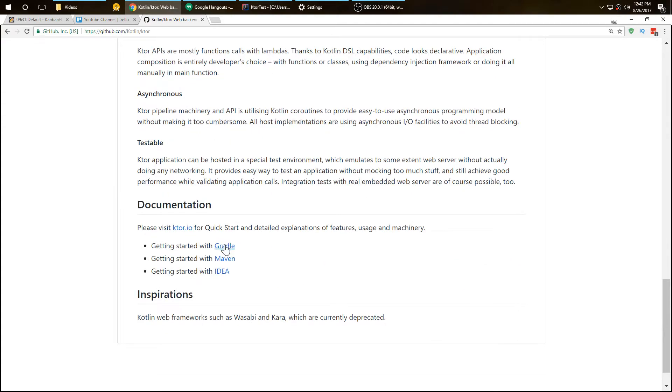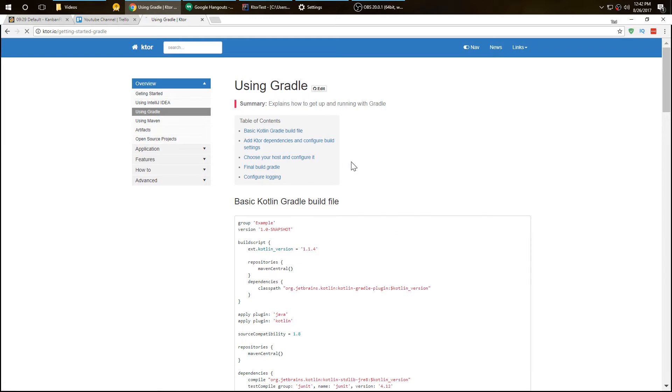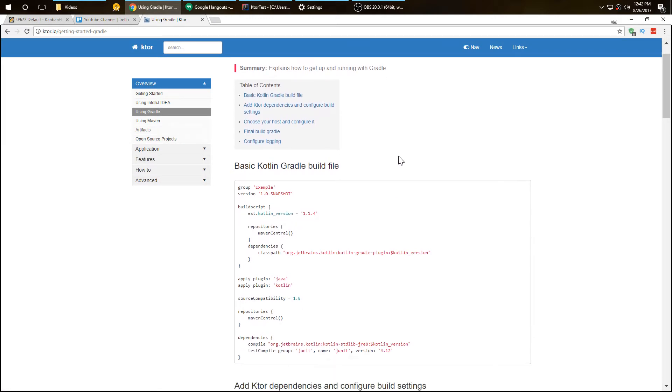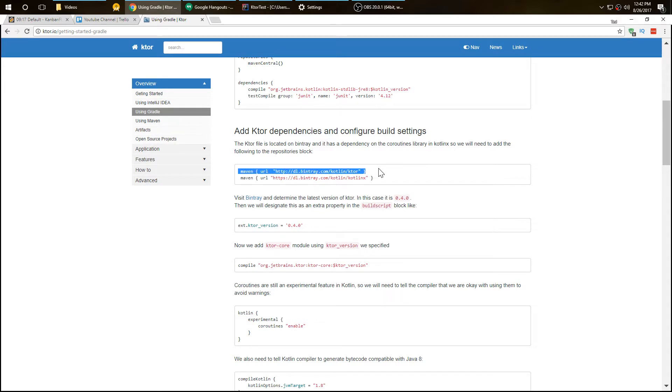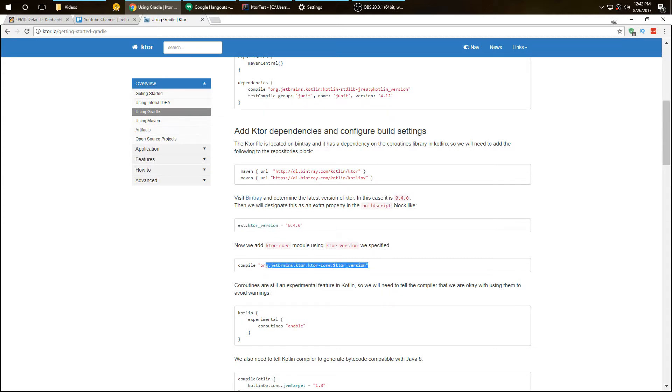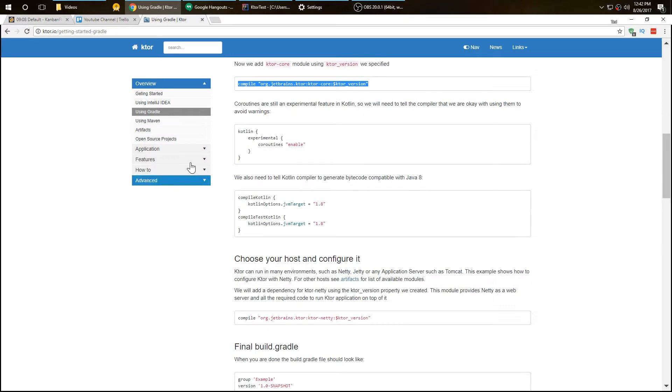First, go all the way down on the GitHub page and click on Gradle because we're going to be using Gradle. Follow these for your repositories: add in the Maven Ktor and KotlinX in the build script and then the dependencies.